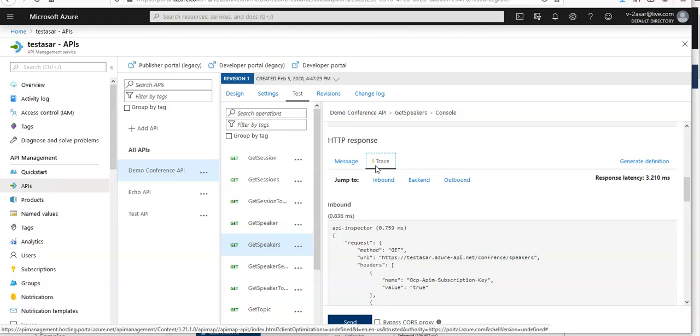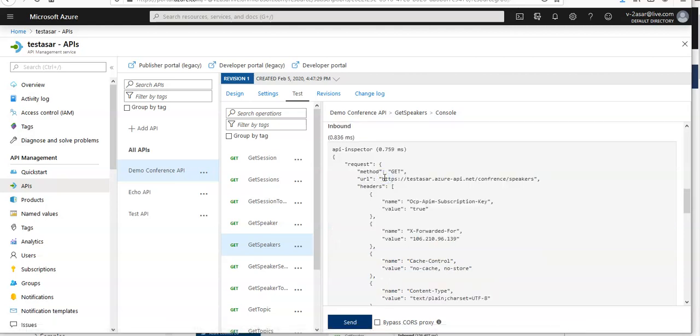Click on inbound. In the inbound section you see the original request API management received from the caller and all the policies applied to the request including the rate limit and set header policies.